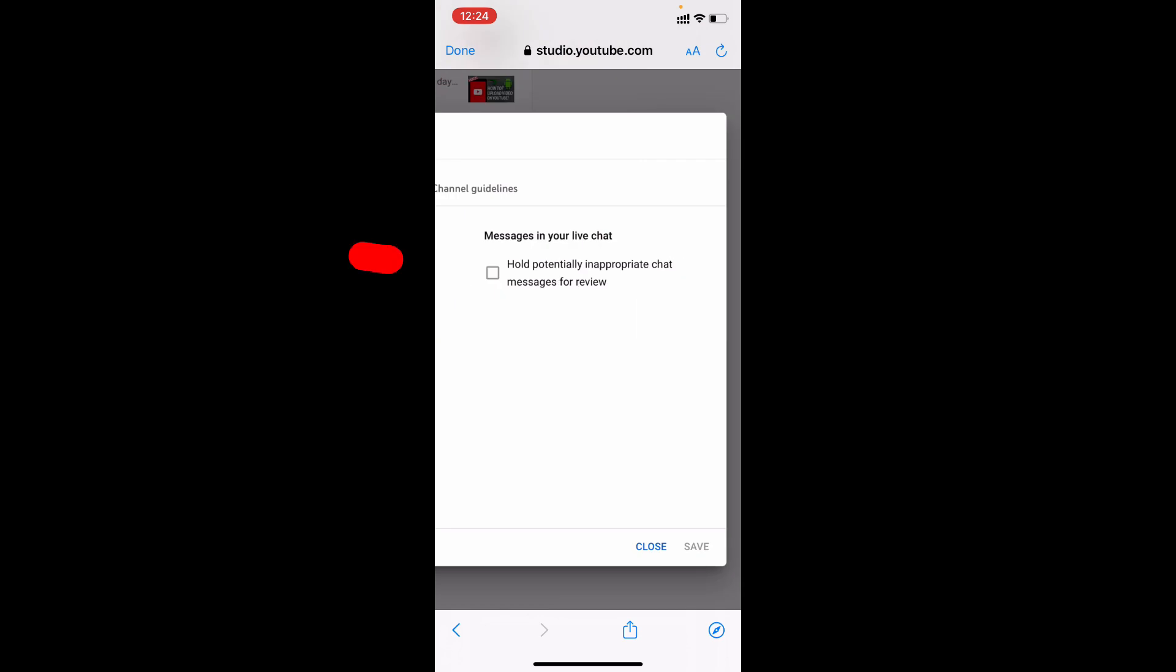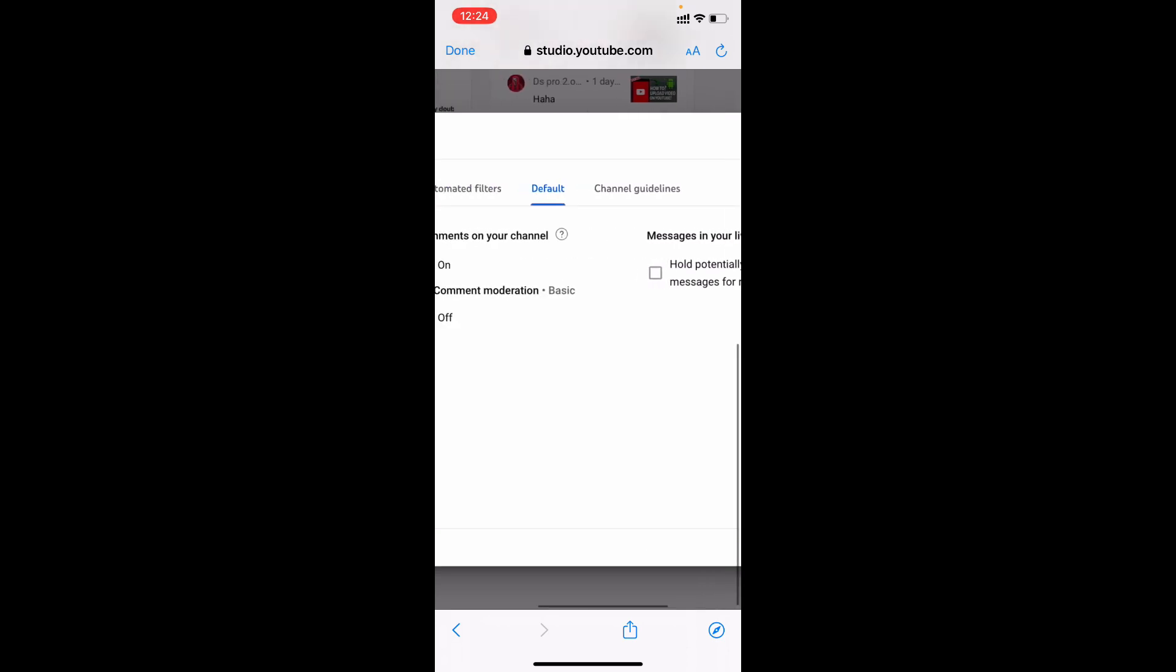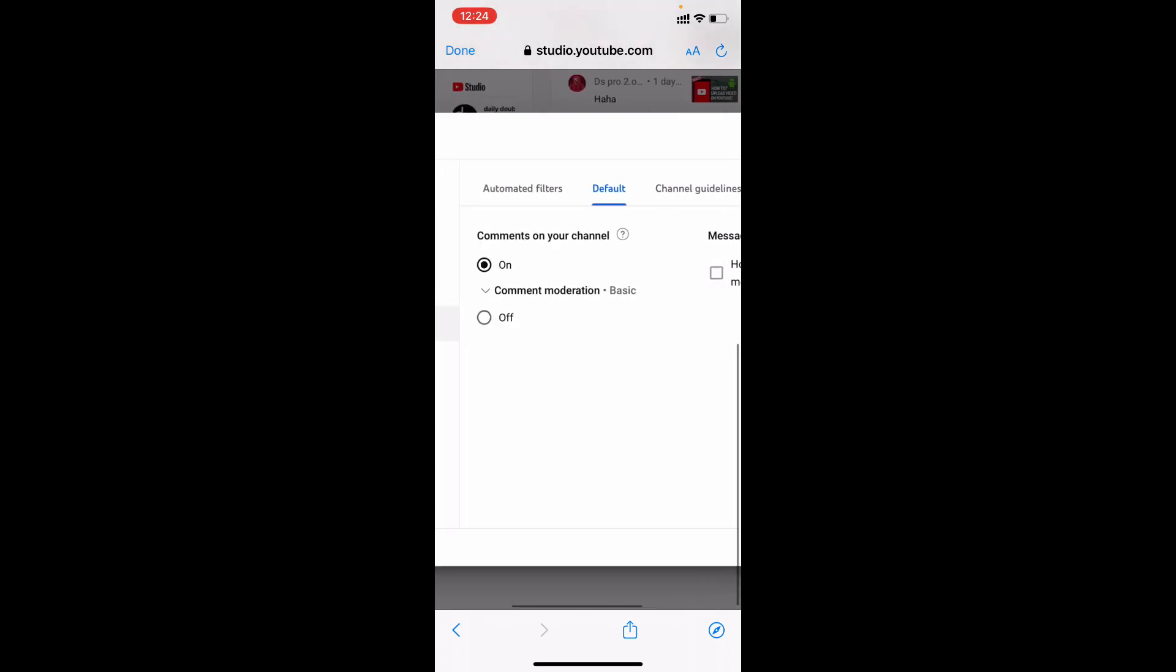If you wish, you can tick this checkbox: 'Hold potentially inappropriate chat messages for review.' For me I don't need that, so I'll leave it empty. I want to see all the negative comments. Make sure comments are turned on.